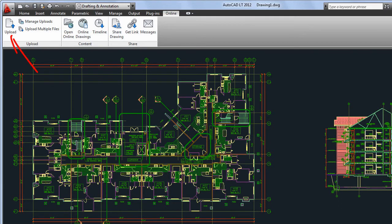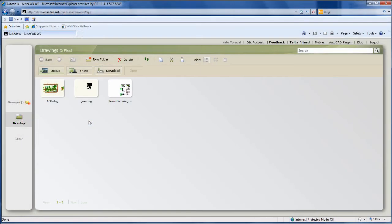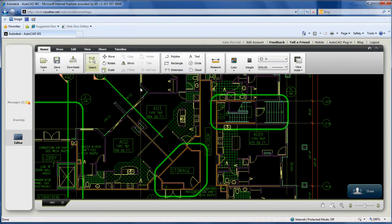Upload your drawings to your AutoCAD WS account, then view and edit them through a web browser or with the mobile apps for the iPad, iPhone, iPod Touch, and Android.